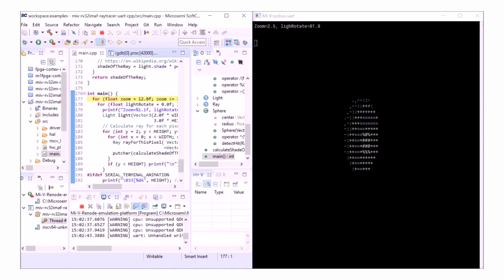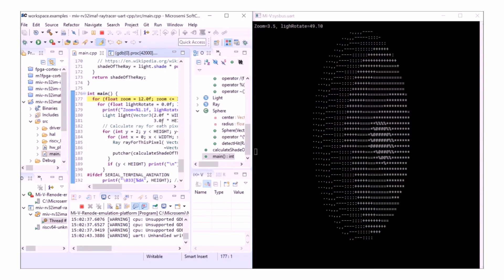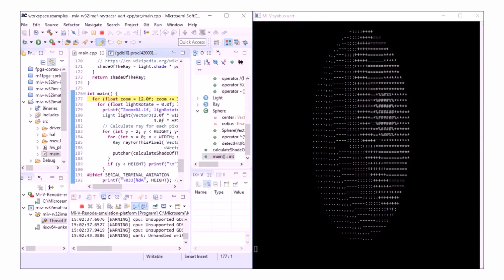If I run the program, you can see the UART output is showing correctly on my UART window. Let me stop the program now.